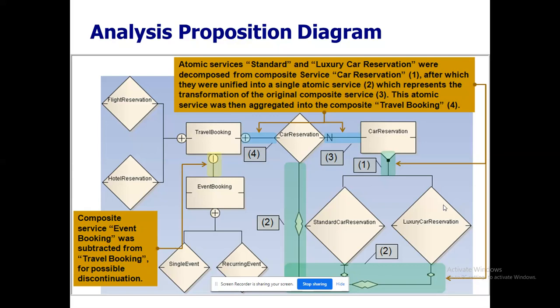Make sure that all functional requirements must be represented as atomic services. Flight reservation is an atomic service, hotel reservation is an atomic service, car reservation is an atomic service. Standard car reservation and luxury car reservation are also atomic services. This diagram also incorporates event handling — single event and recurring event — to represent how atomic services handle one-time or multiple bookings.